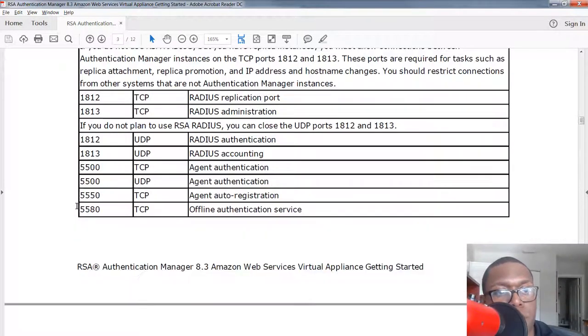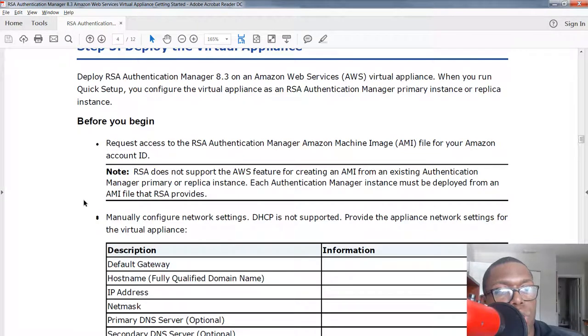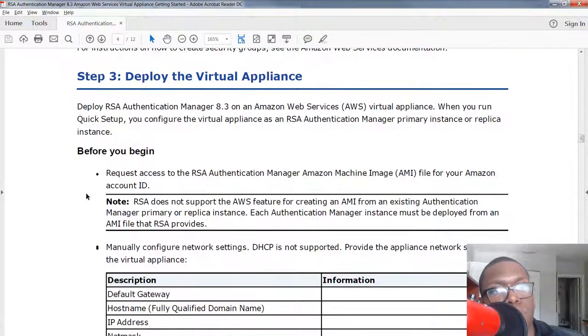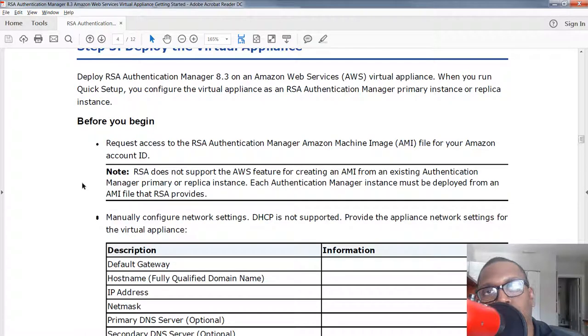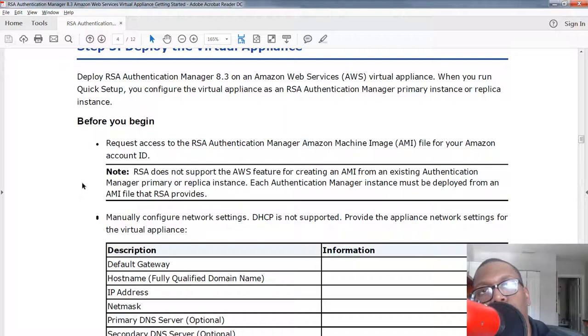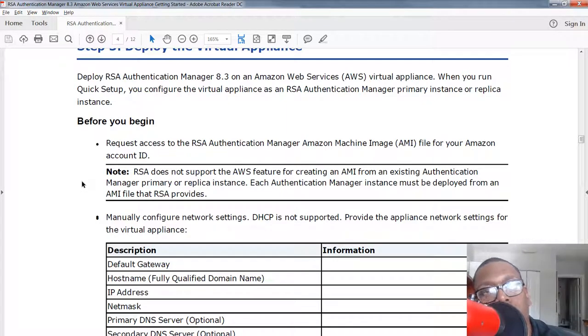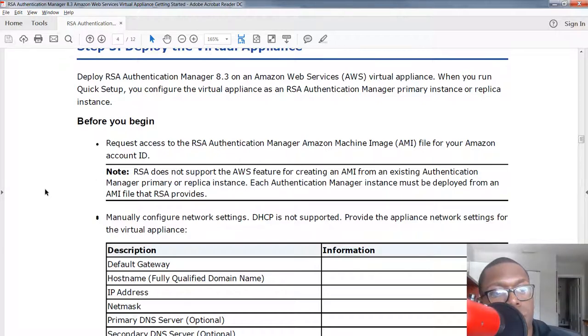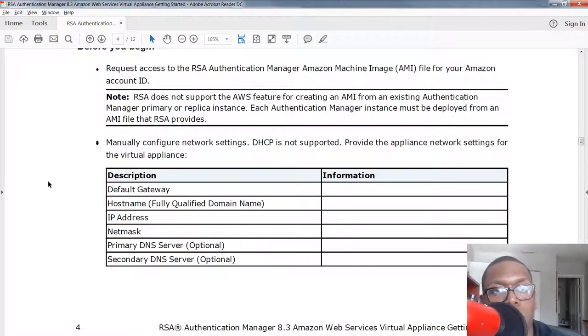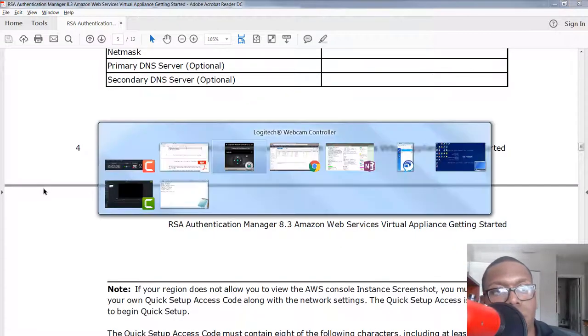Next, what we're gonna start doing is we gotta deploy the virtual appliance. You might say Sylvester, I have 8.2, well how do I get 8.3? Contact RSA support. They're gonna provide you with your AWS file and then you can also update it from the Security Console to 8.3 once you get that. These are the information that you want to have set so you can copy and paste it. That's enough talk, let's actually get into the deployment.